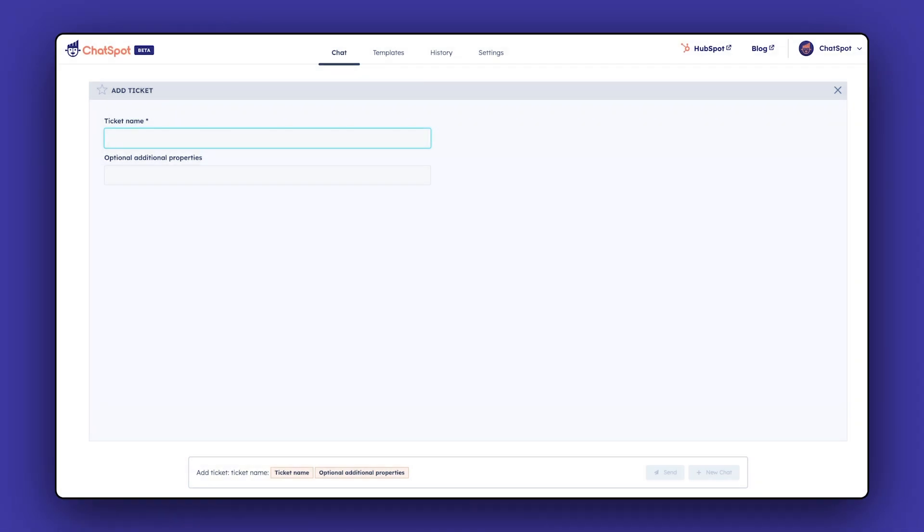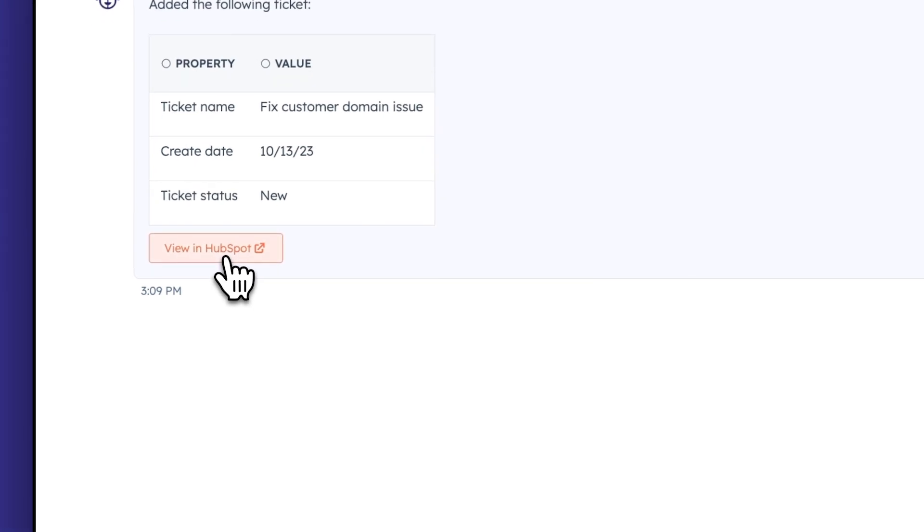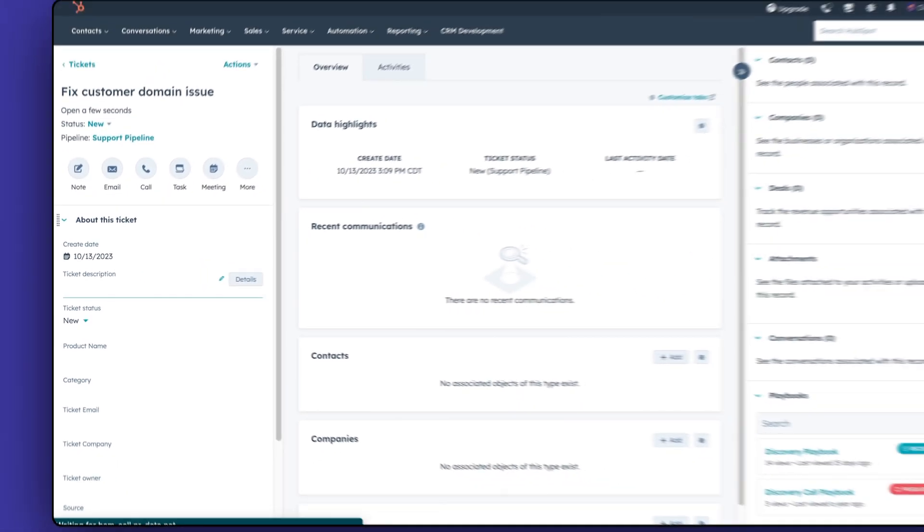For tickets, enter your ticket name, then hit Send. Click on View in HubSpot to see your efforts in action.